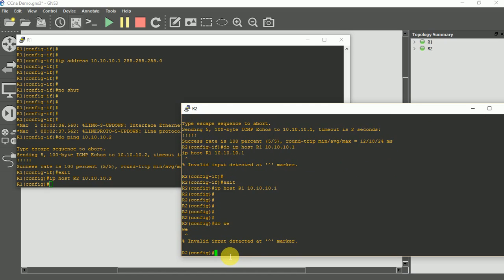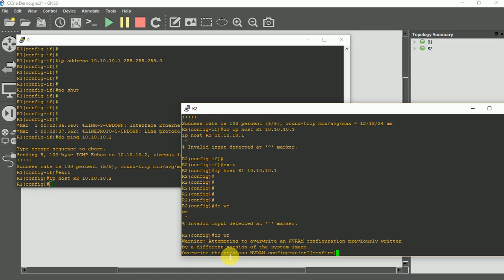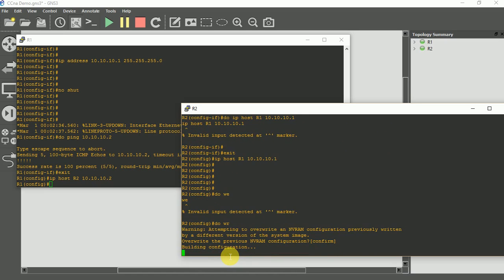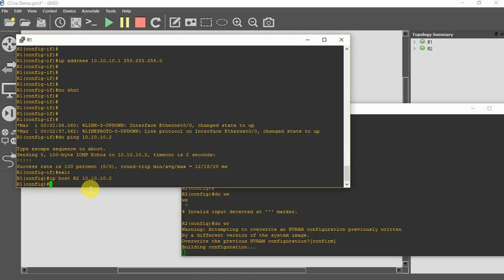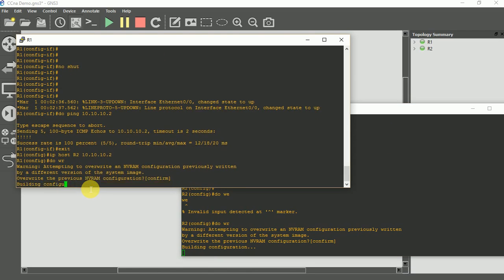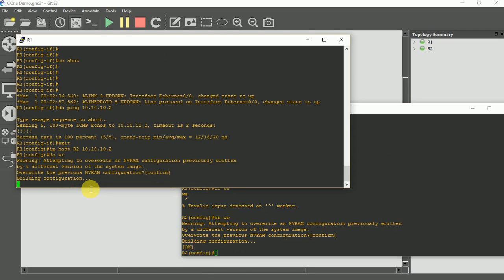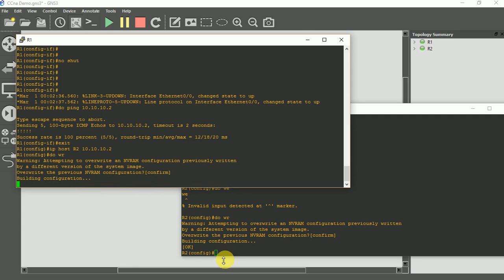Like I said, I save my configuration, write memory. It's confirmed. Do the same thing here. Write memory. Configuration saved, it's good.